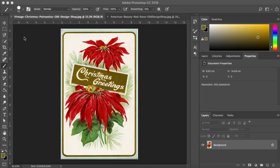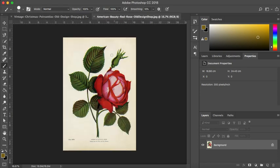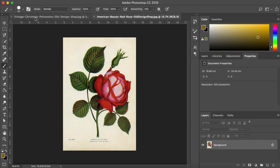In the first tutorial we are going to turn this image black and white and I'm going to show you what I think is the quickest, easiest and best method. There are several in Photoshop, and in the second tutorial we are going to turn this image black and white but we are going to keep the red of the rose. I know a lot of people like to do that.